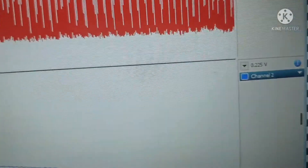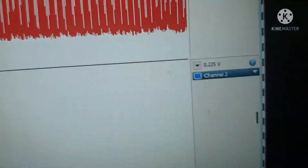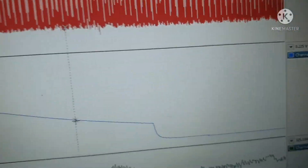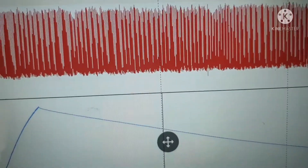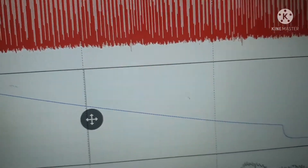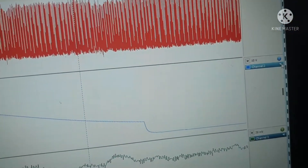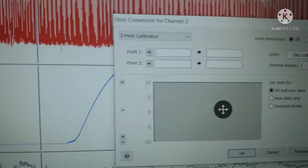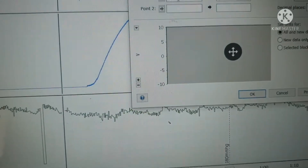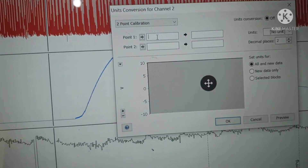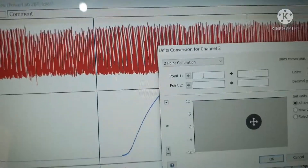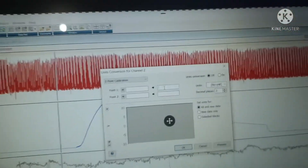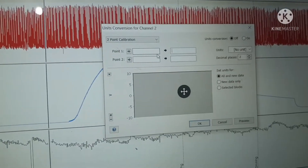At 120 mmHg, channel 2 gives 0.225 volts. We will use these two points for calibration. Now go to the icon at channel 2, click it, go to unit conversion. In unit conversion, we put two points. For 180 mmHg, we enter the value 180 mmHg.